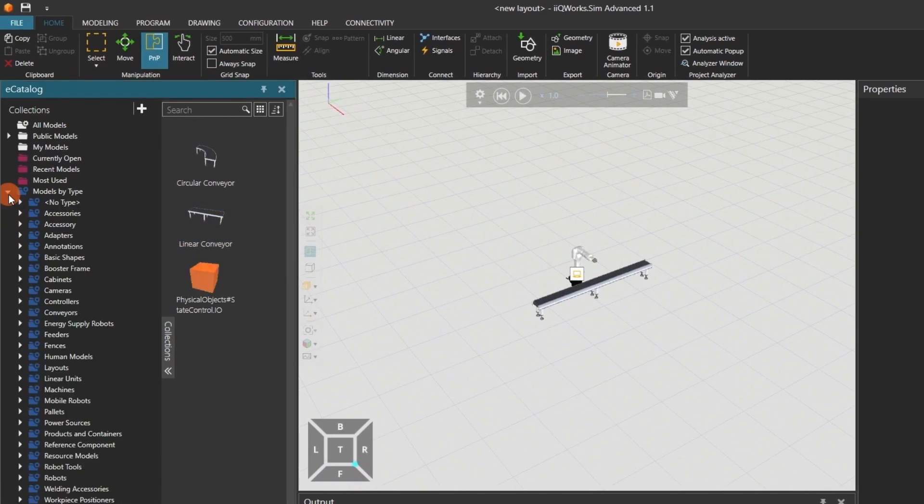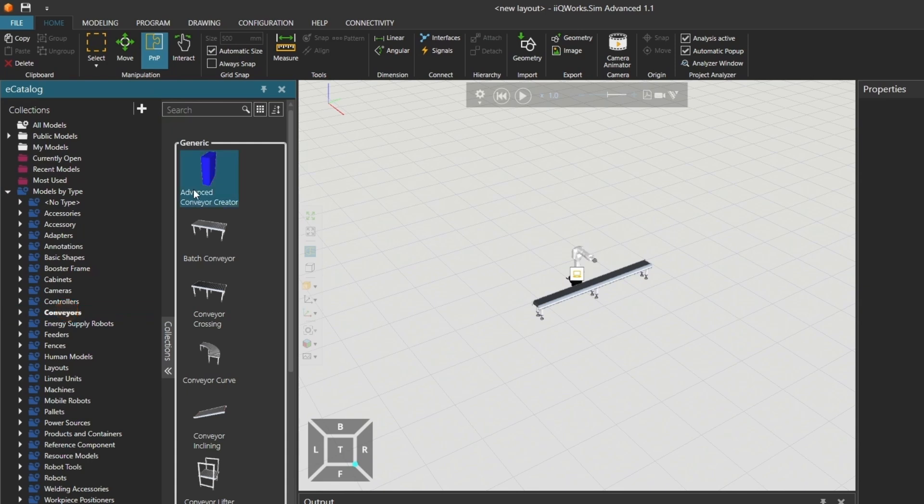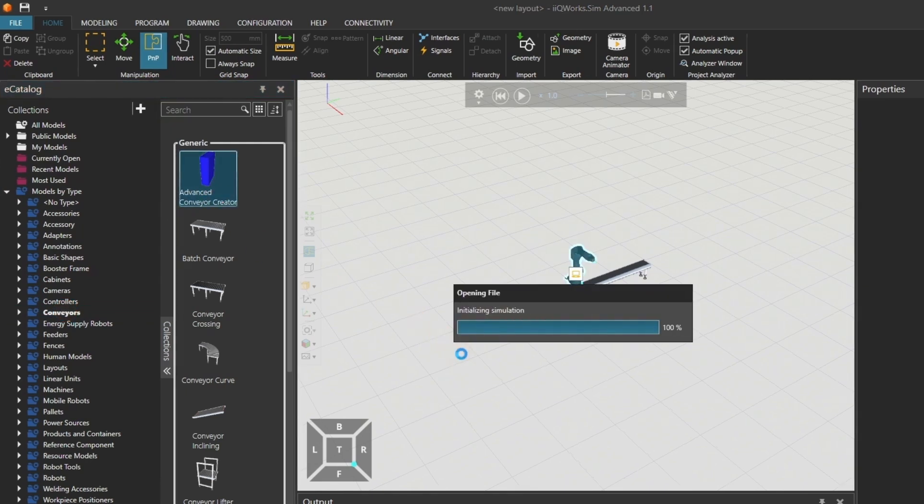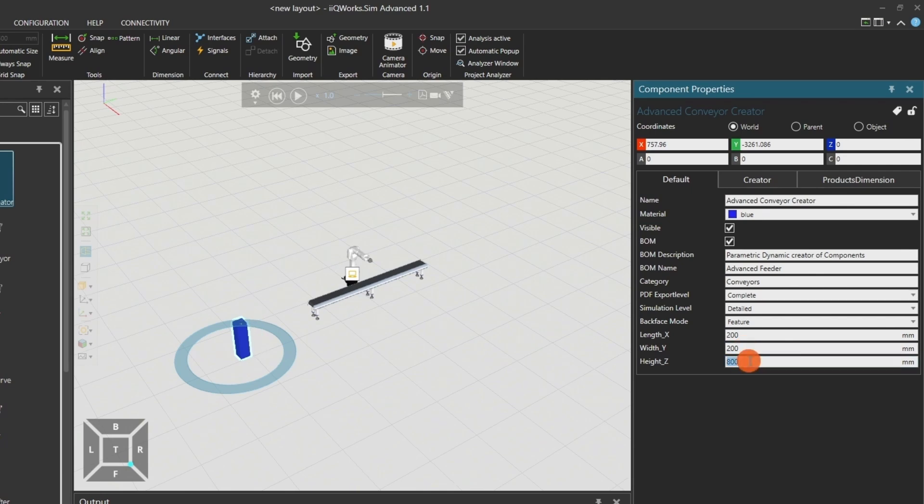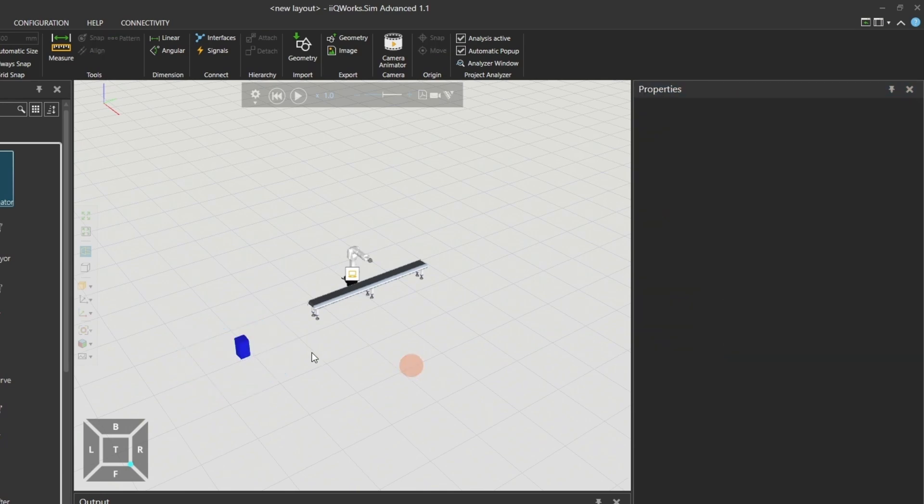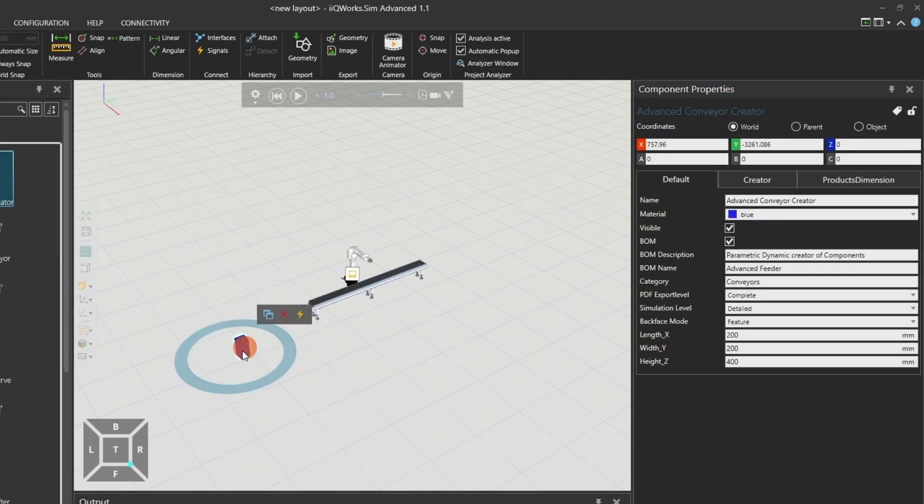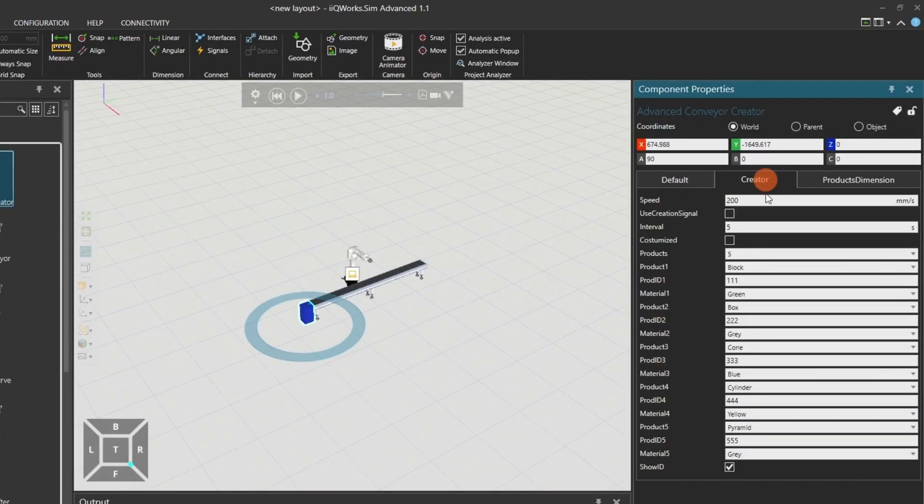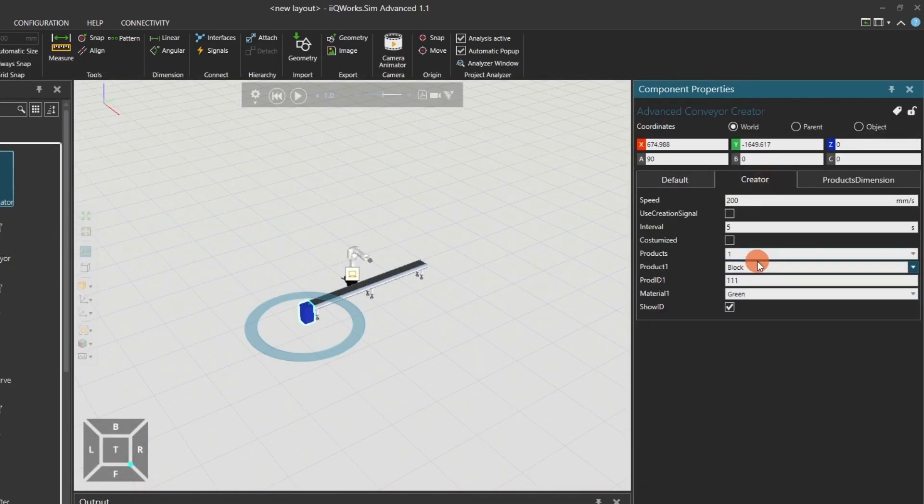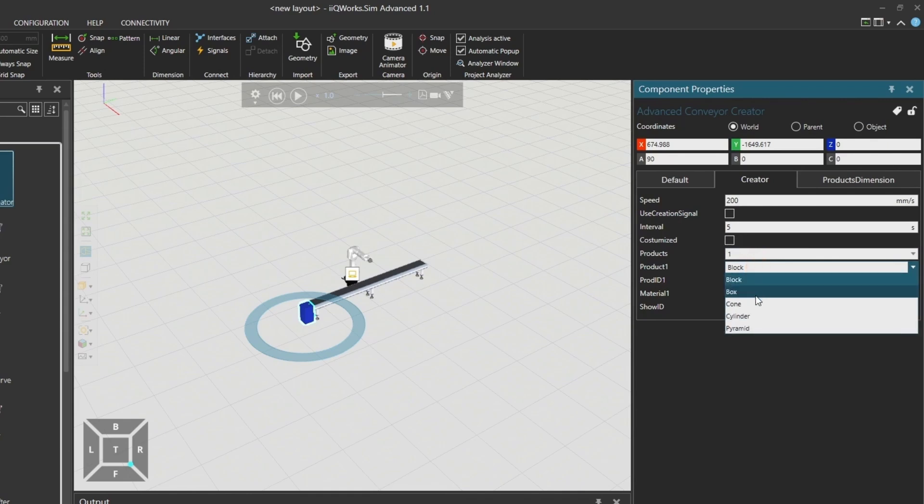Now, from the public models section, attach a creator and a conveyor sensor to the conveyor using the manipulation mode plug-and-play PNP. Make sure to configure a valid part in the conveyor's properties. I will adapt the size of the creator and change the created product shape to pyramids and their height to 100mm.